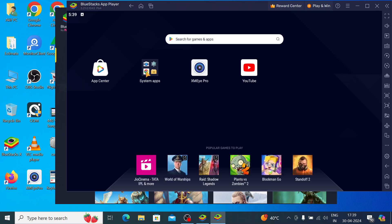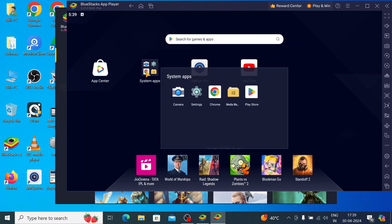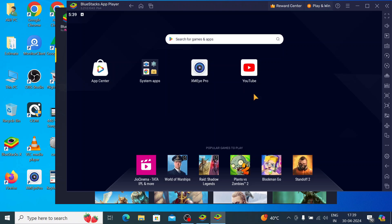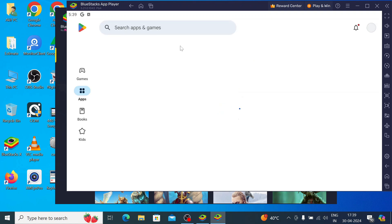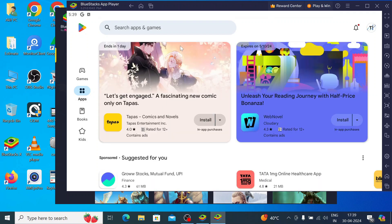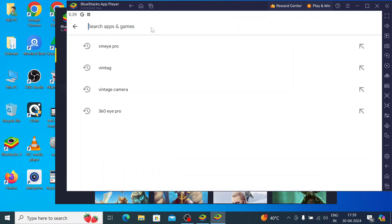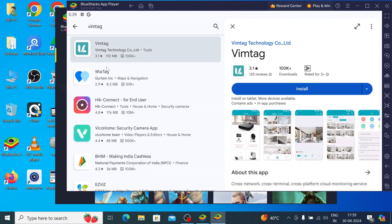Now this is the interface. You should click on System Apps, then click on Play Store. Now you have to search for Vimtech. Once you find it, click Install.